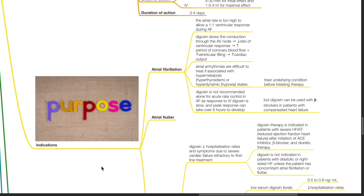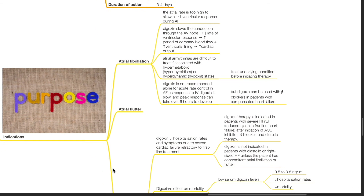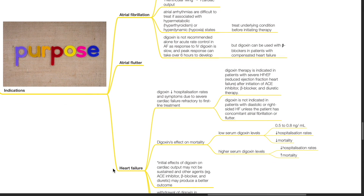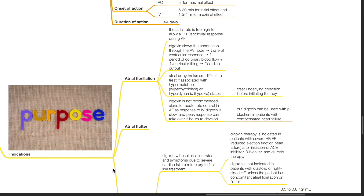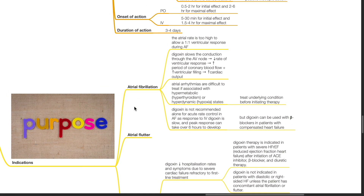Indications for digoxin. Digoxin is used for the treatment of atrial fibrillation, atrial flutter, and heart failure. In AF, the atrial rate is too high to allow for a 1-to-1 ventricular response. Digoxin slows conduction through the AV node, which reduces the rate of ventricular response and increases the period of coronary blood flow and ventricular filling, producing increased cardiac output.